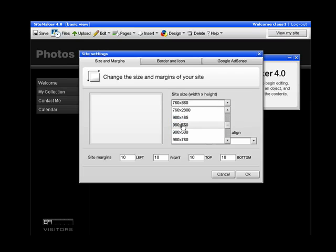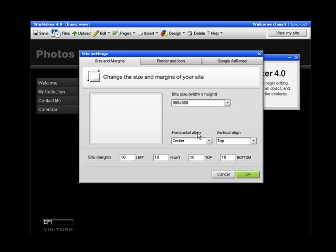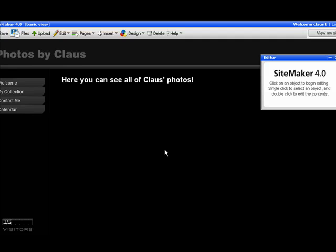So if I choose 980 by 860, the website has now become much wider.